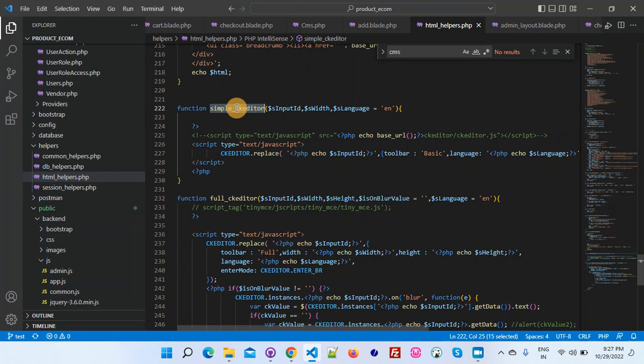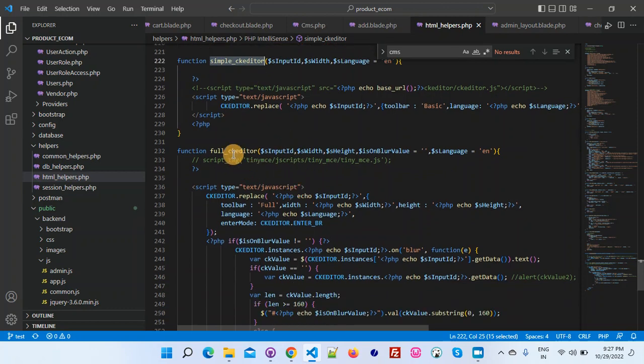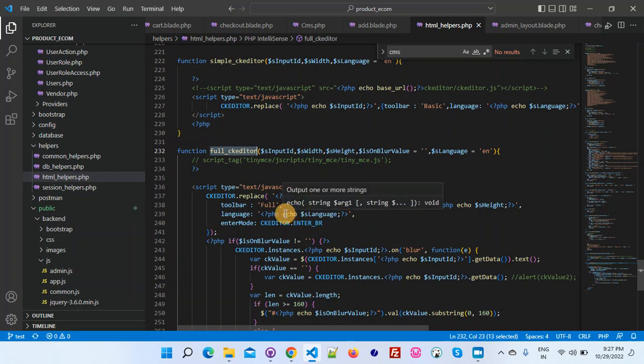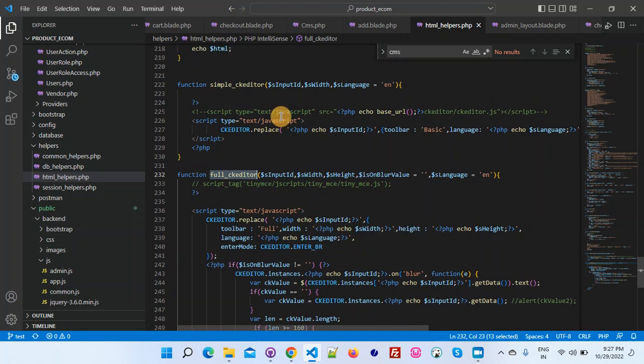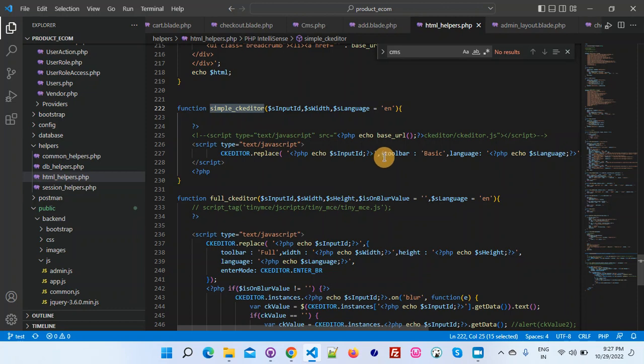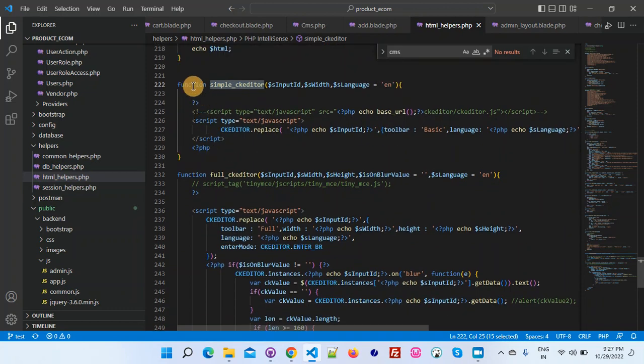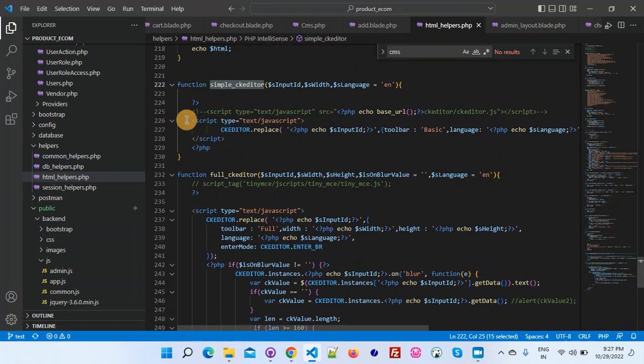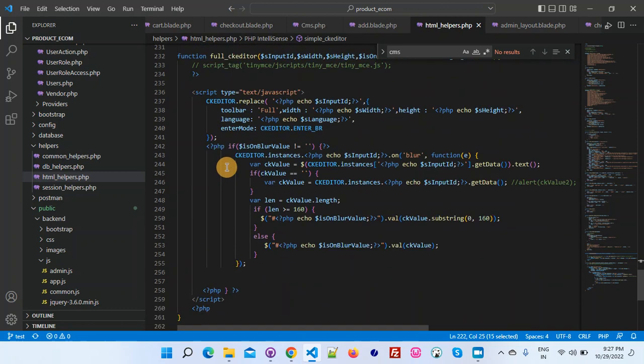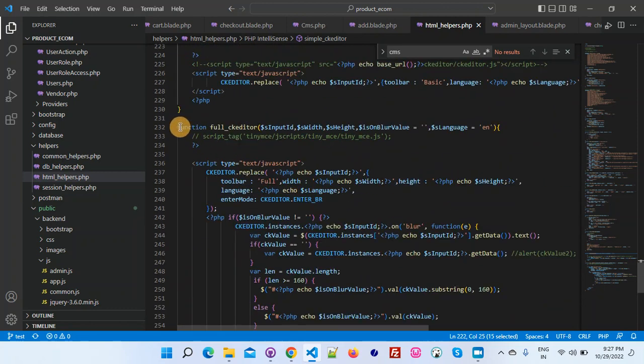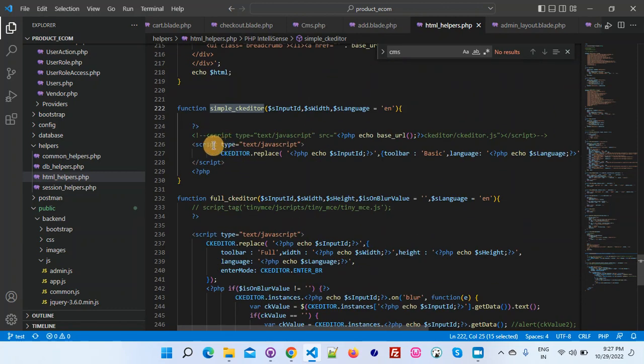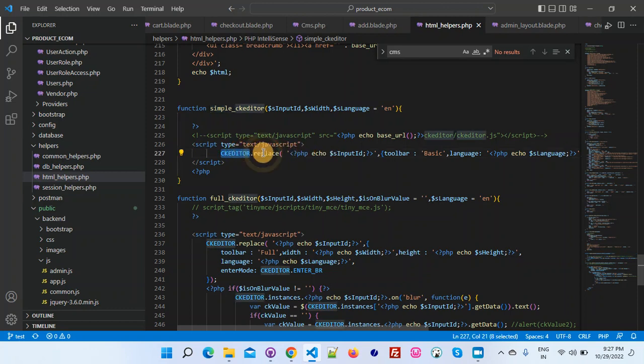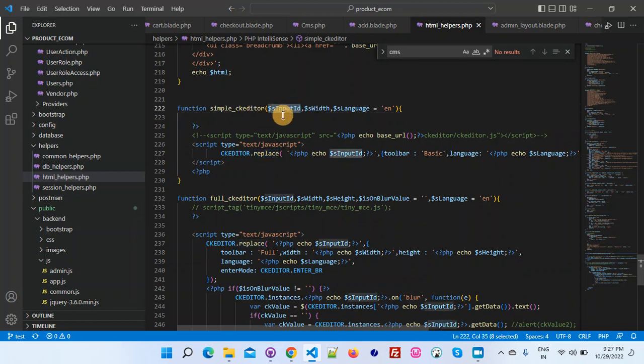In this simple CK editor and full CK editor there is a difference. In the full CK editor we will get all the features, and in the simple it will give us the basic features. After creating these two functions you can see this is a very basic function.